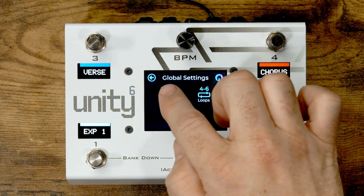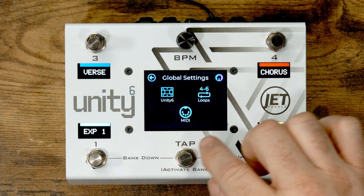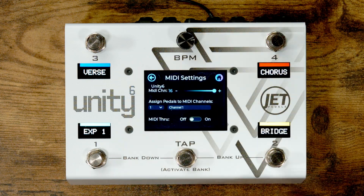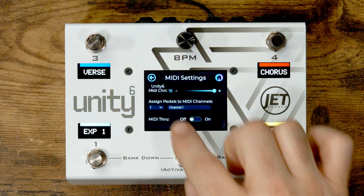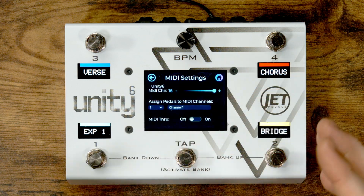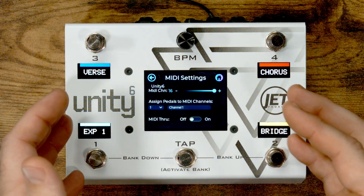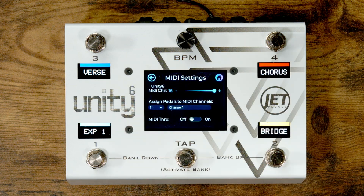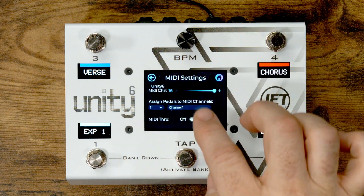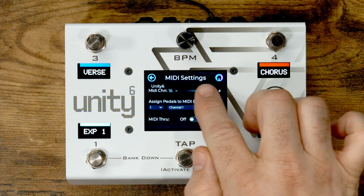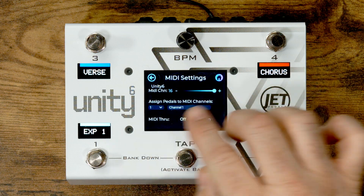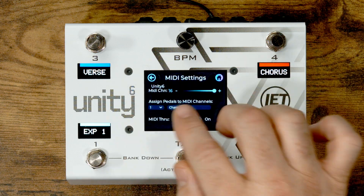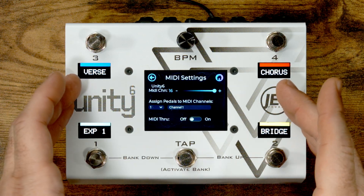Now let's move on to the MIDI settings — there are only a few options here. First is the Unity 6 MIDI channel. If you're going to be sending MIDI into the Unity 6, you need to know what channel it will be listening to. From the factory it is set by default to channel 16, but you can use the slider or the plus or minus buttons to change to whatever MIDI channel you'd like to assign to your Unity 6.